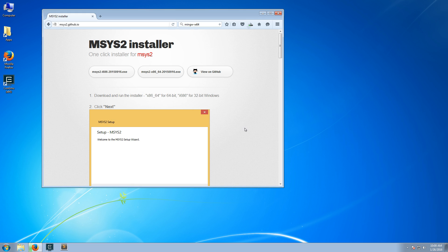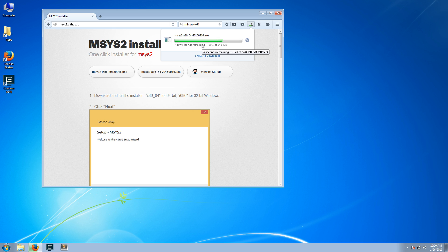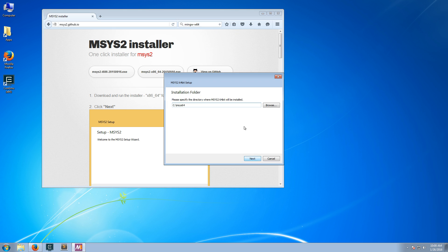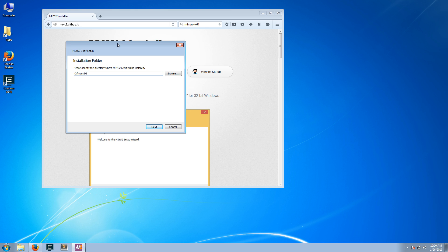And the installation is very straightforward, just download the file and run it. Now, it's very important not to have a space in the path, so you definitely don't want to put it on program files, because that has a space in it.